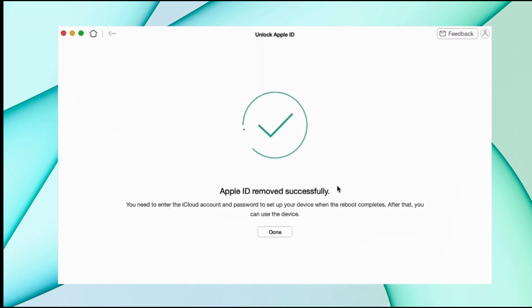When Apple ID is removed successfully, your iPhone starts as a new device. Set it up.